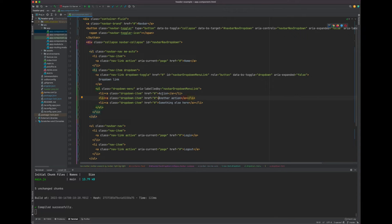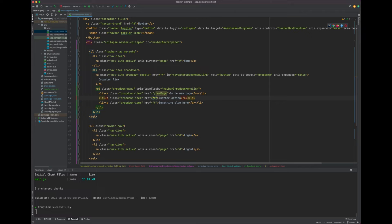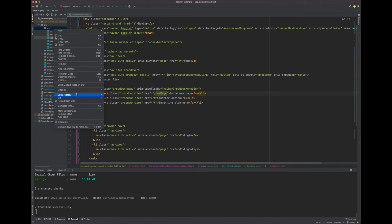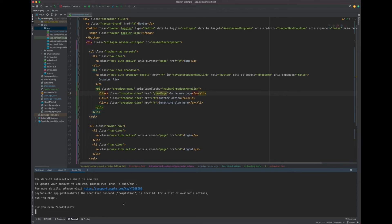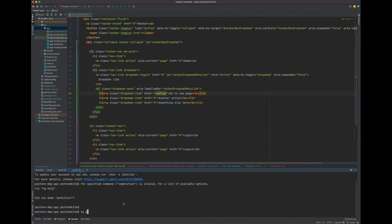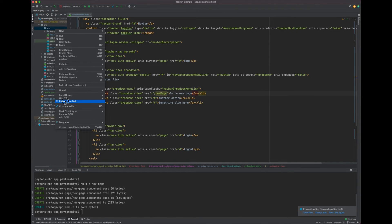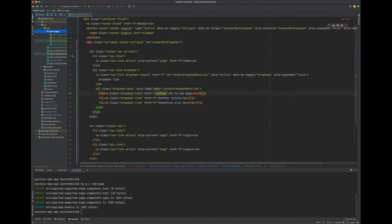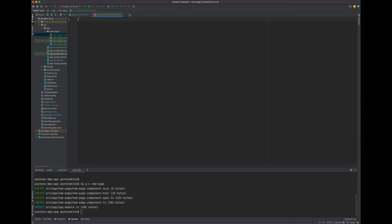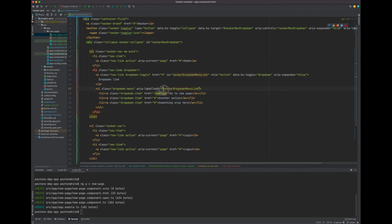The next thing we want to do is make the dropdown link actually do something. Instead of 'action', let's say 'go to a new page' and set the path to '/new-page'. Right now this does nothing because we don't have a new page component yet. Right-click the app folder, go to Open in Terminal, and use 'ng g c new-page' — that's generating a component called new-page. Let that load, and now we have a new page component.